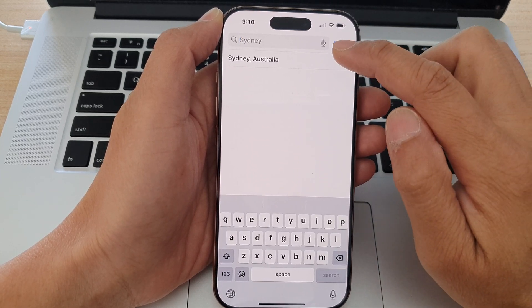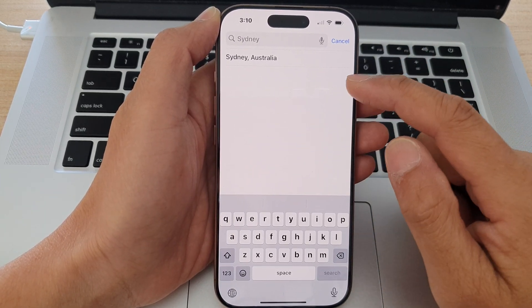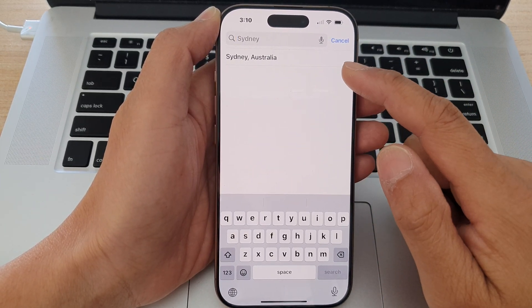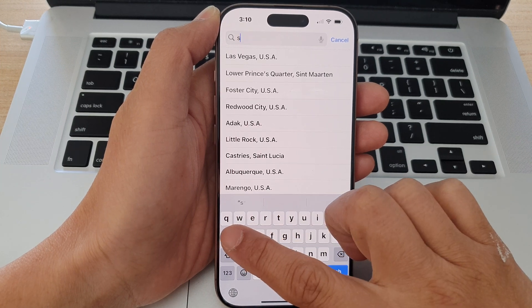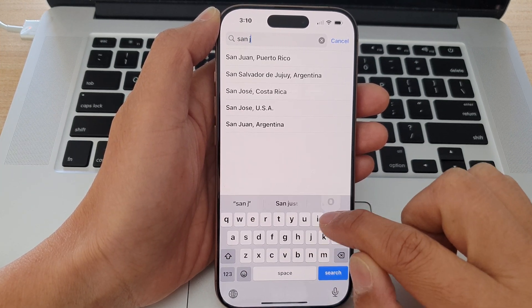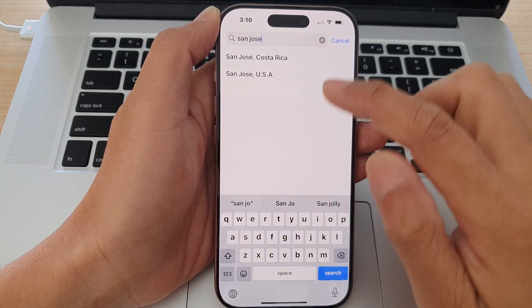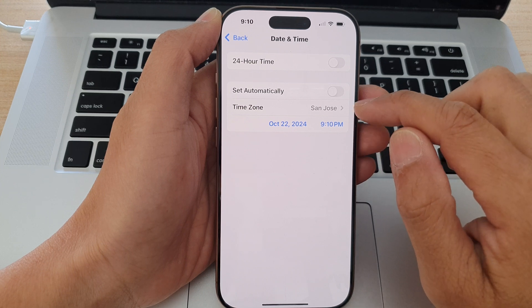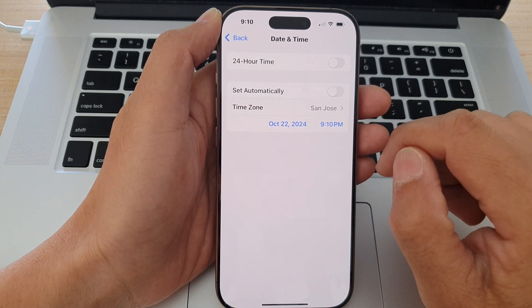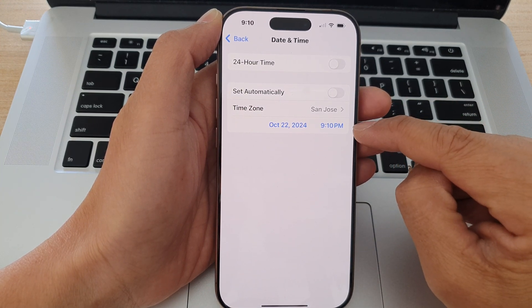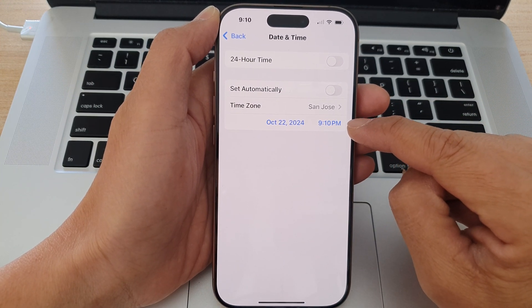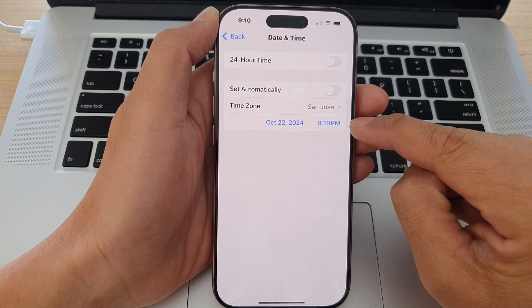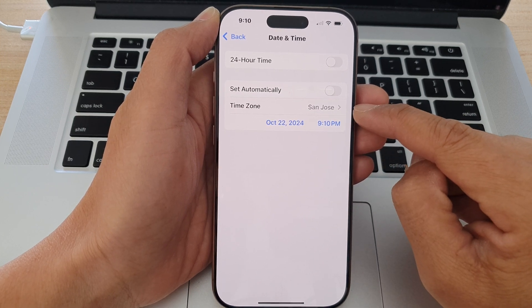In the text search box, put in the city or the time zone that you would like to use. For example, if I put in San Jose and then select it, and that's it, my phone time will automatically make the changes to reflect the selected time zone.